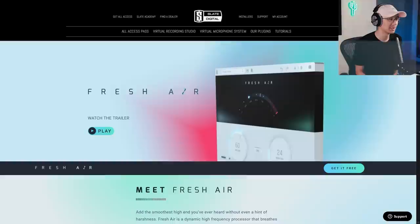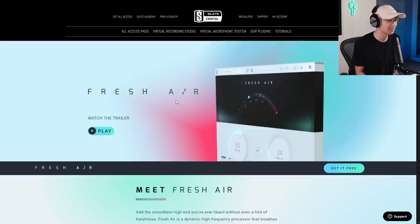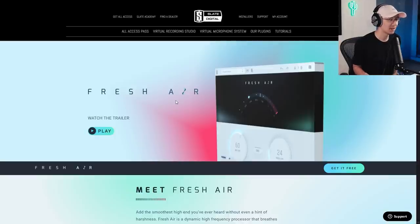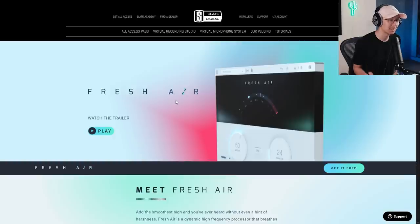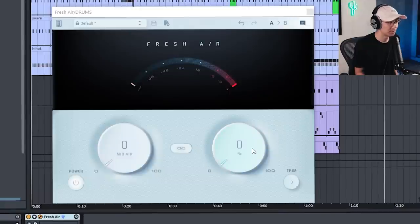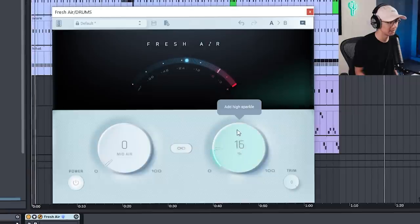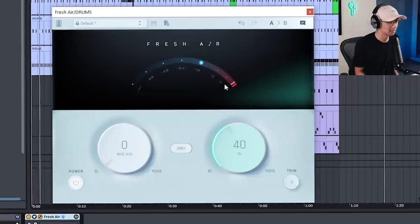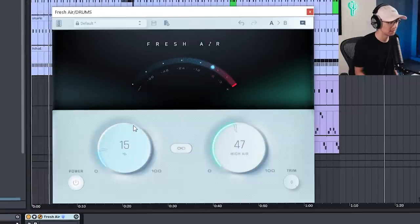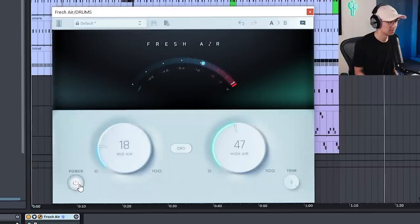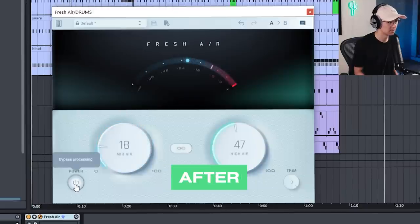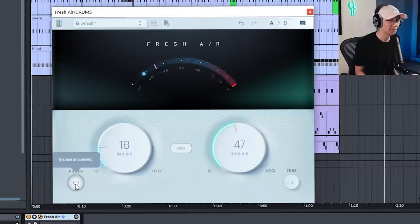Number two is Slate Audio's Fresh Air. Now they call this a dynamic high frequency processor. What it does is it adds excitement on your high end and makes it sound a little more crispy. So this is a nice enhancer for your mix. So again I have it on my drum bus and there's a mid and high air. So let's watch it in action. Notice how it brightens up the mix a little more.